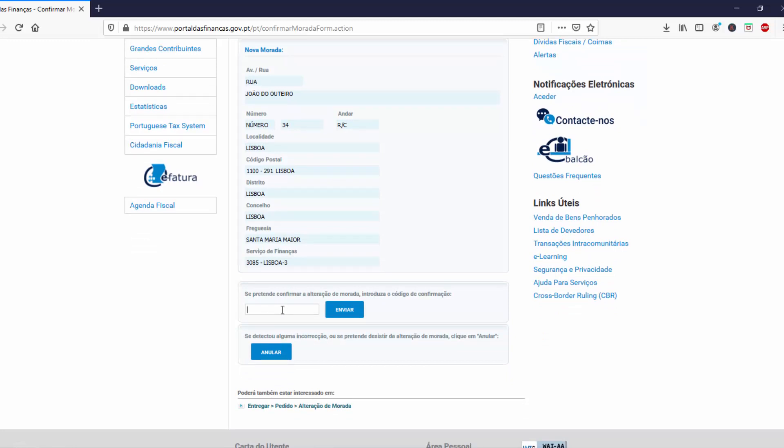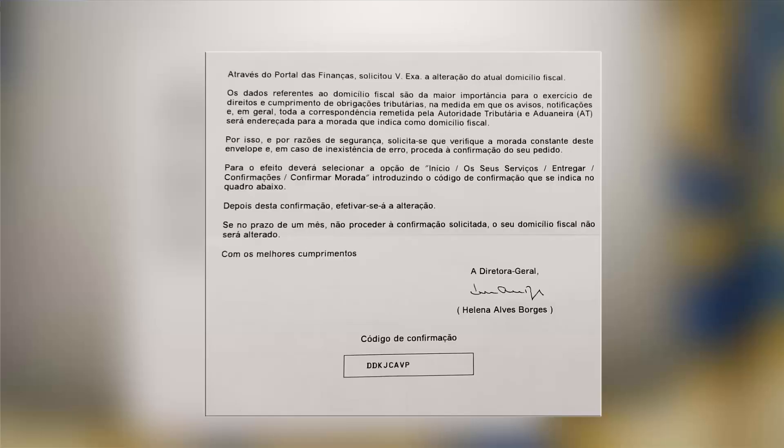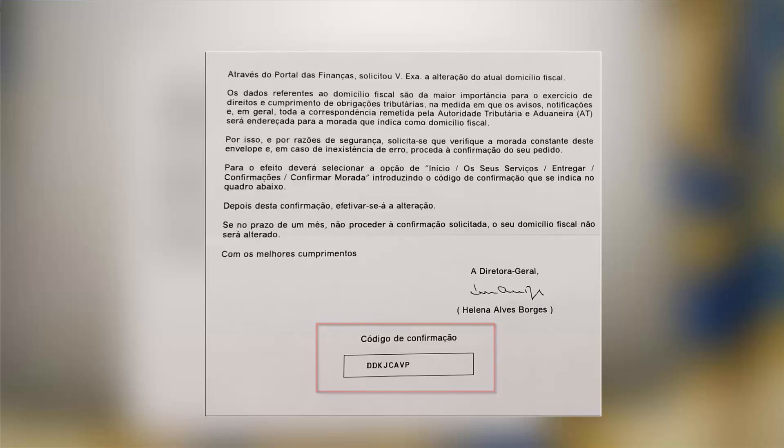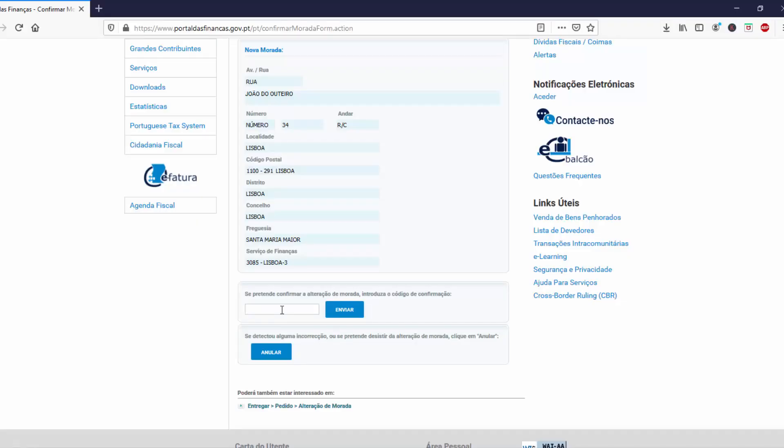This is the code you received by letter. I'm putting in my confirmation code.